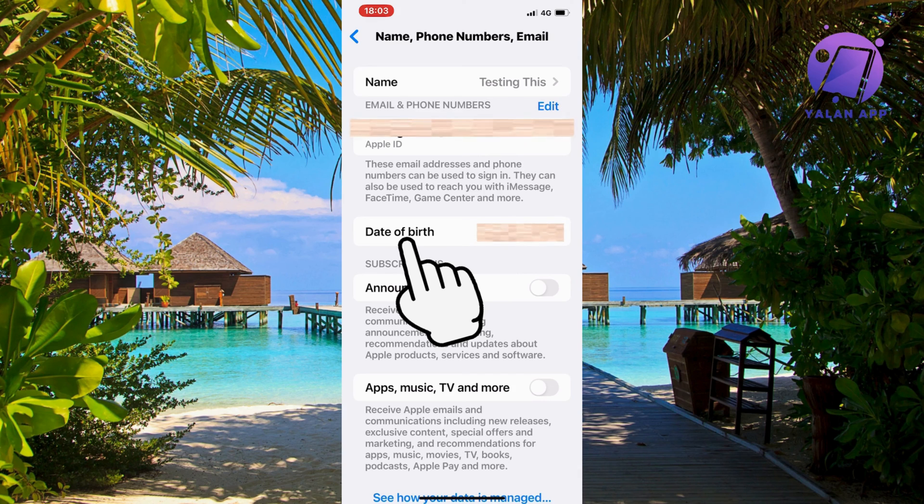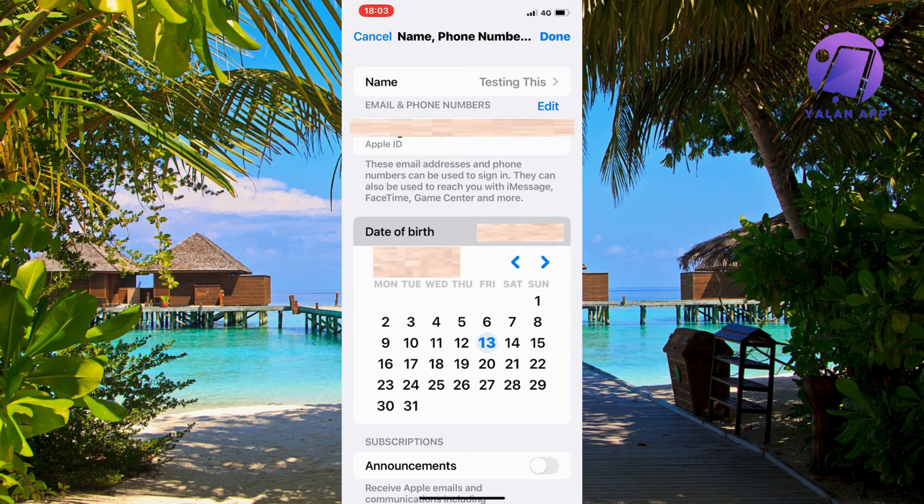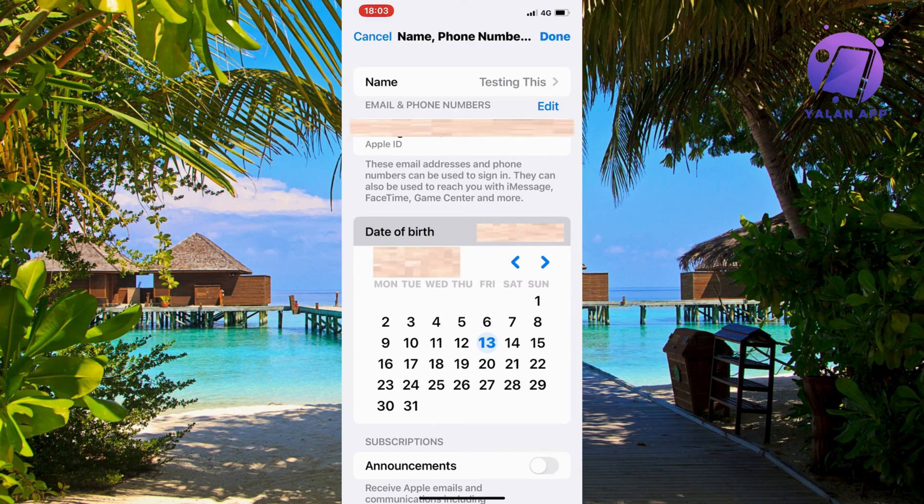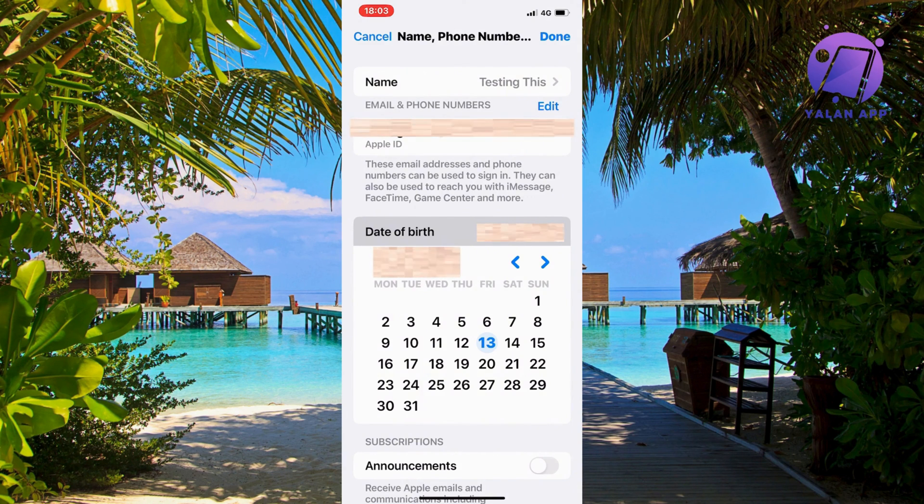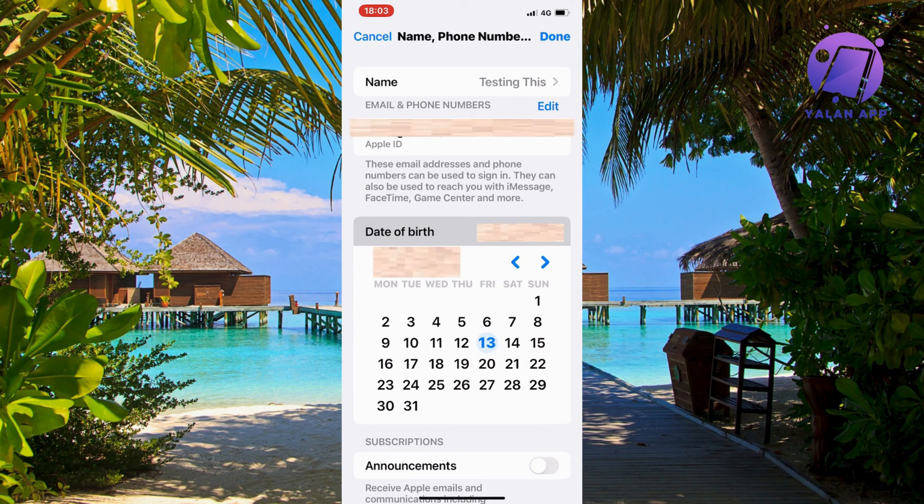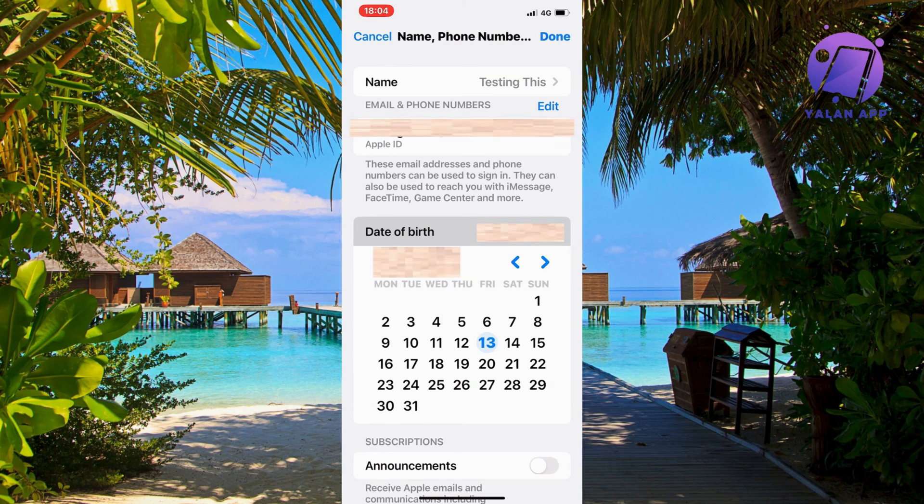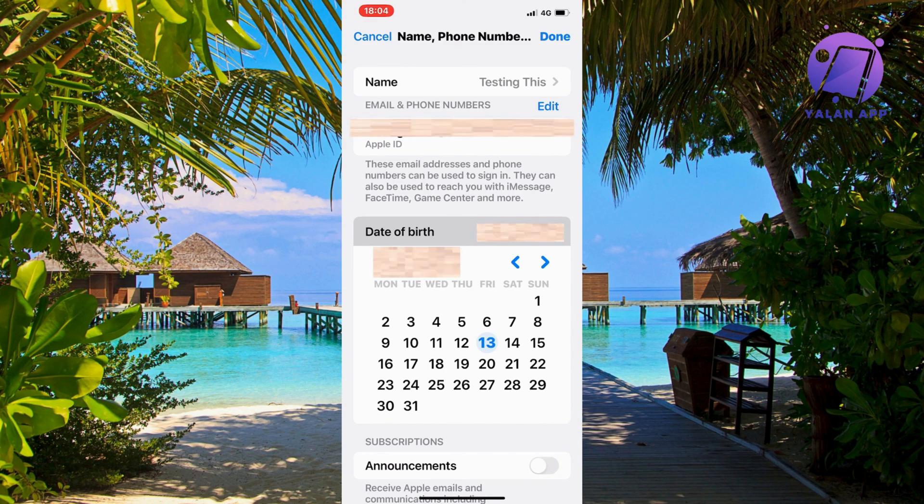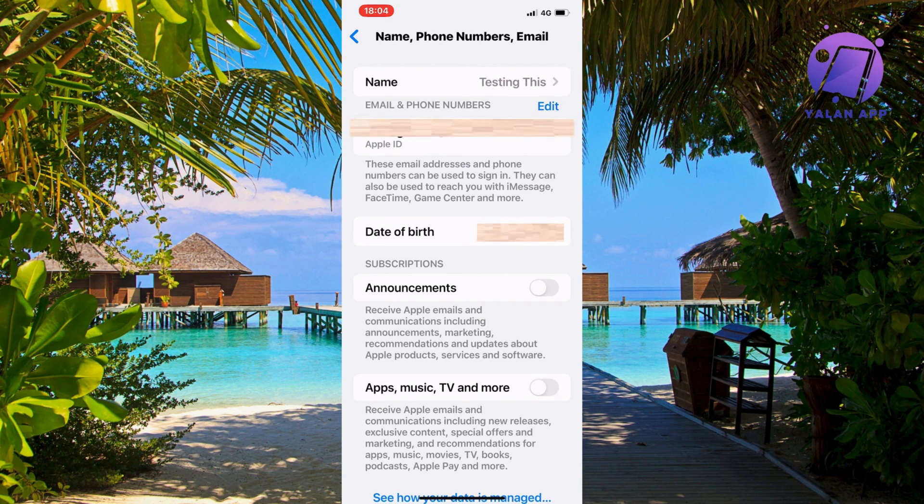For this tutorial, click on 'Date of Birth' and change your date of birth to the correct one. If you're currently being restricted or blocked on Apple Pay, it's most certainly due to the fact that you've given them an incorrect birth date and birth year. Make sure to change it to the correct one, click 'Done' in the top right corner, and try again. This should fix the problem for you.